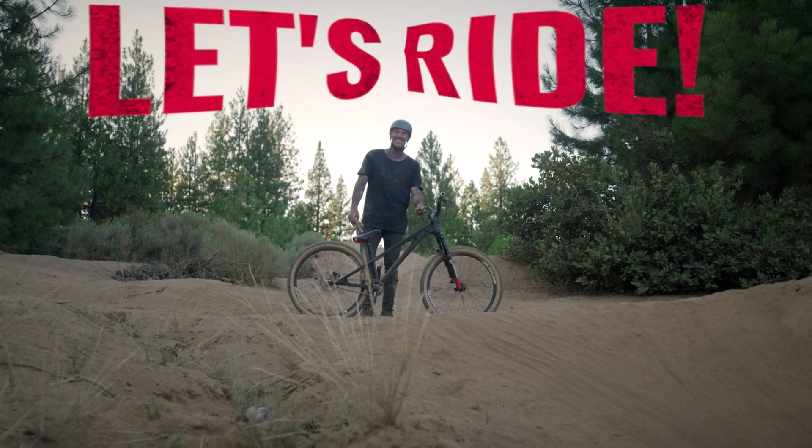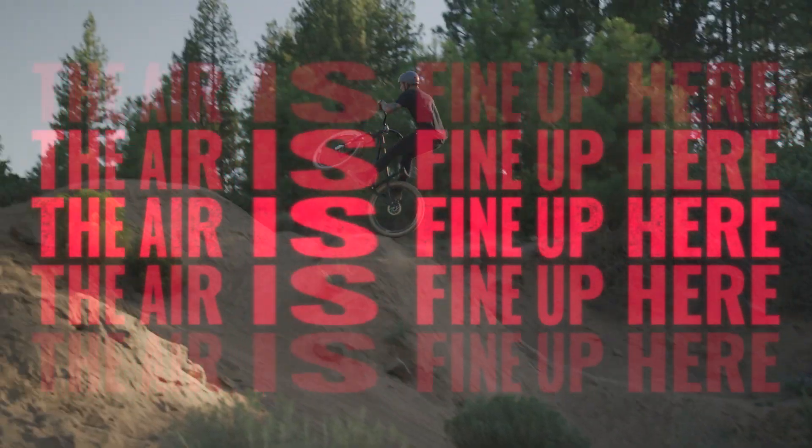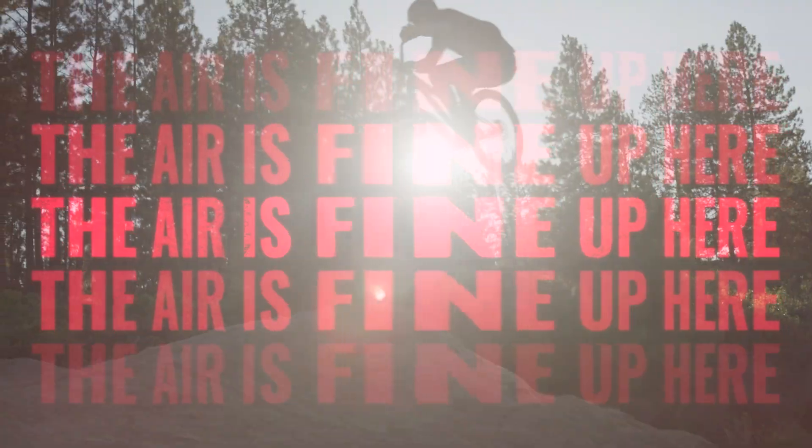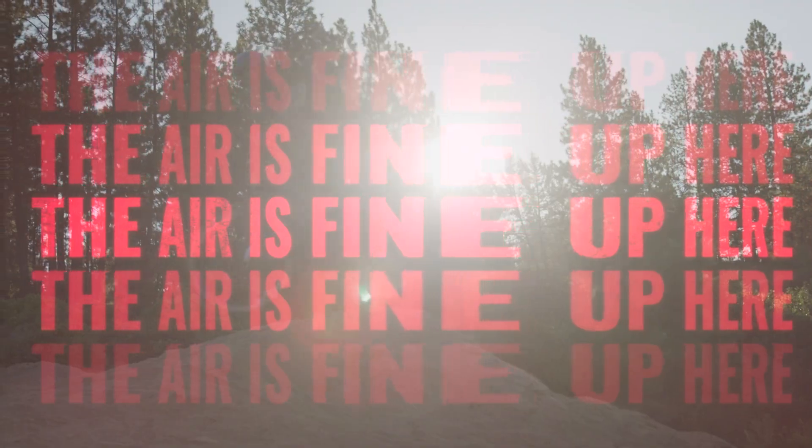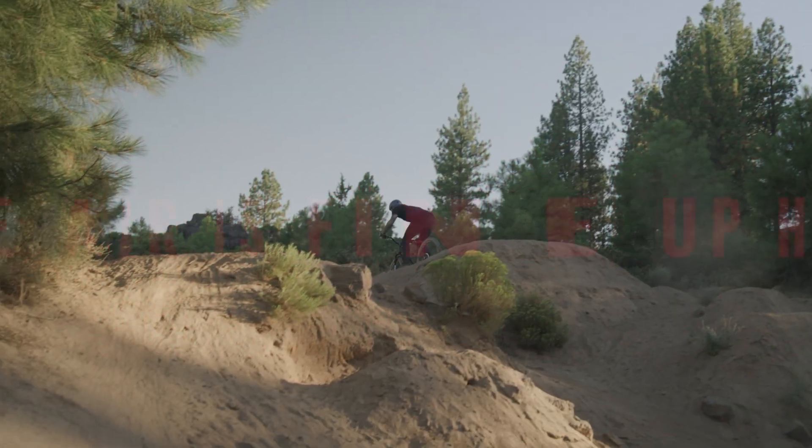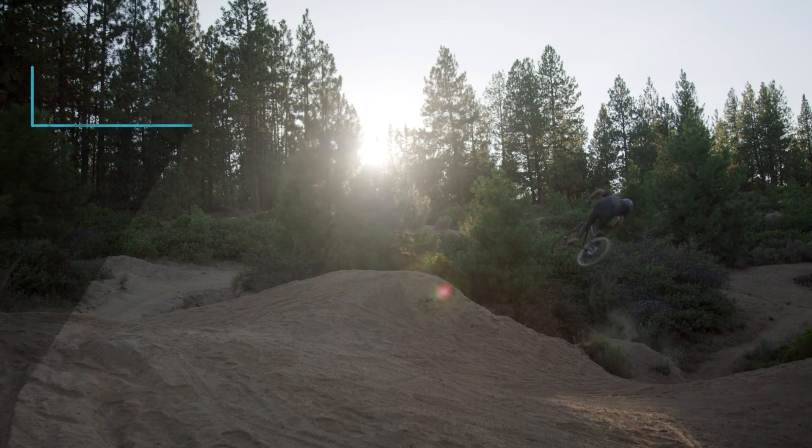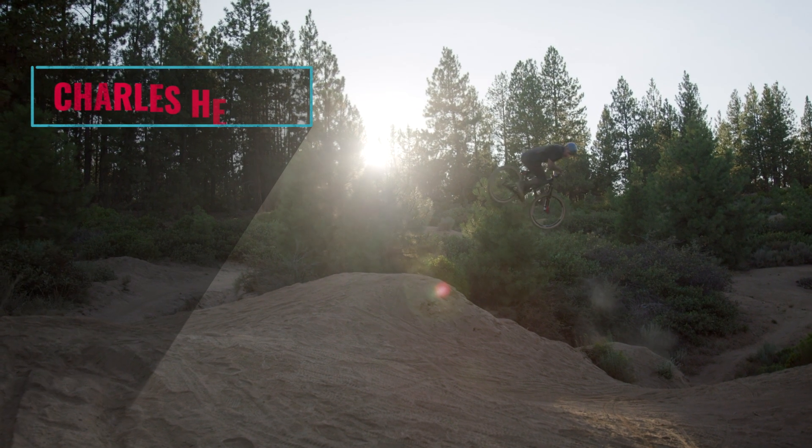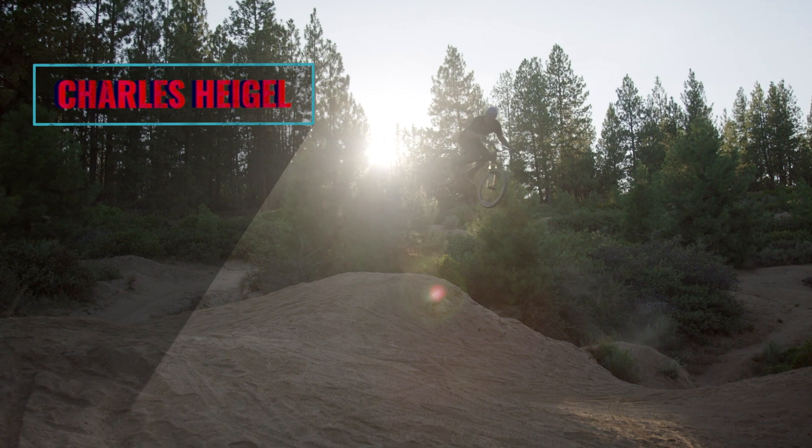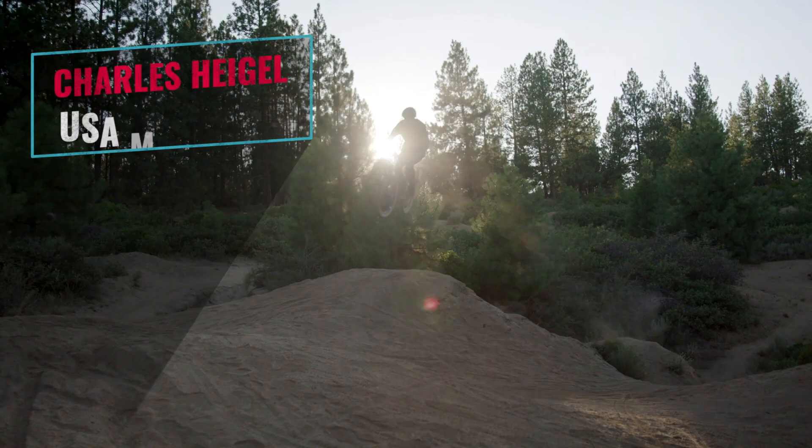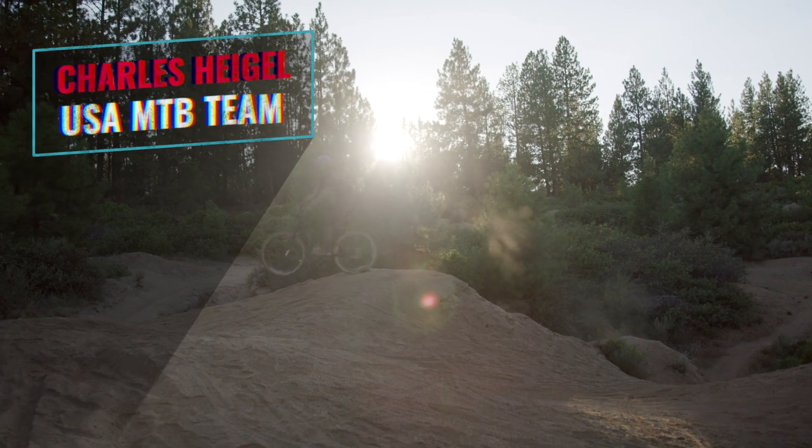I just added a ton of energy to my sequence with these text presets. Premium VFX Action Typography is a must-have set of titles for your video toolbox.